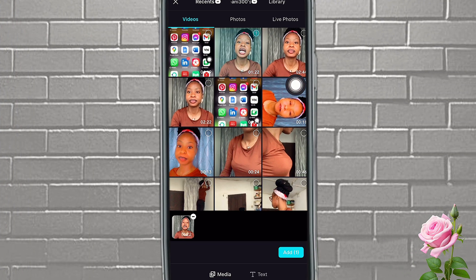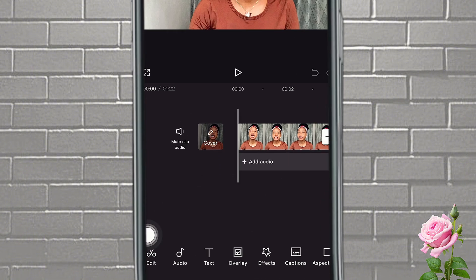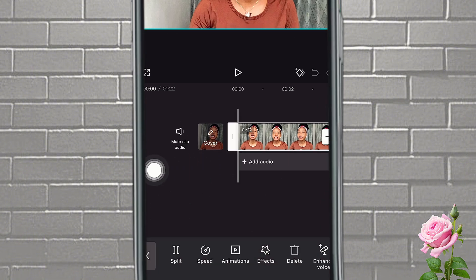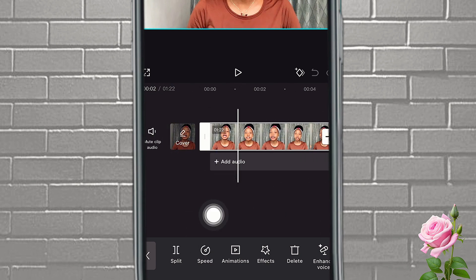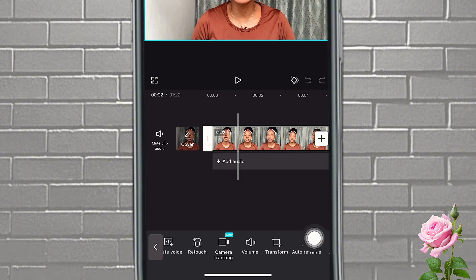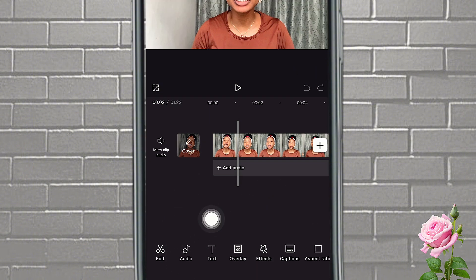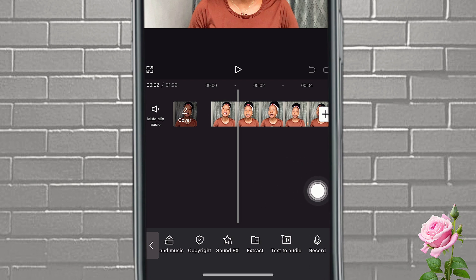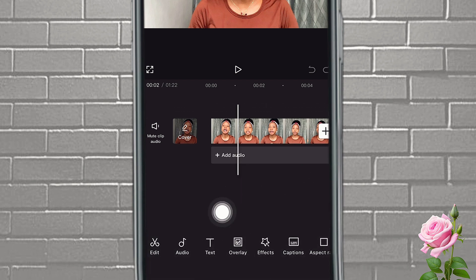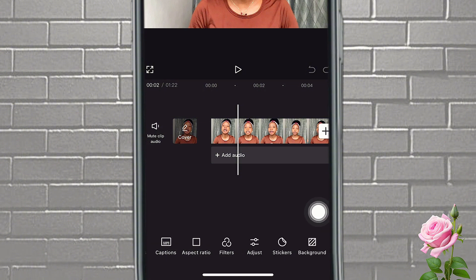You can tap on New Project to create a new video. Let's just use this particular video and tap on Add. Once you tap Add, you can see the Edit section — this is where you can edit your videos. You can split, adjust the speed, add animated effects — there are a lot of features here. This is your Audio section where you can add audio, sound effects, or record your own voice. You can also add text. There's just a lot that you can do with this.